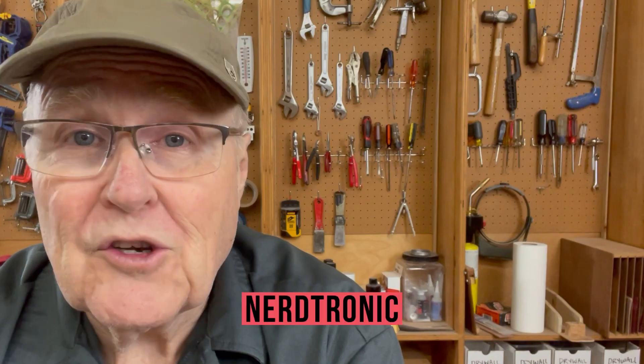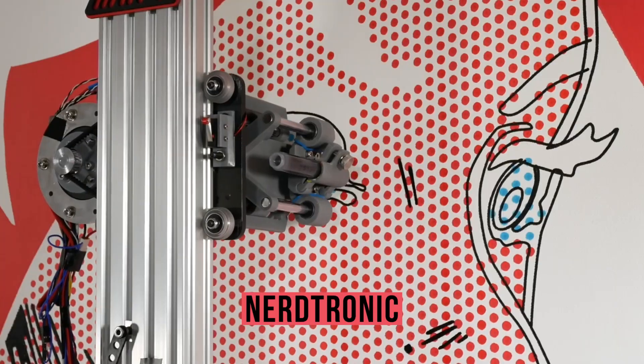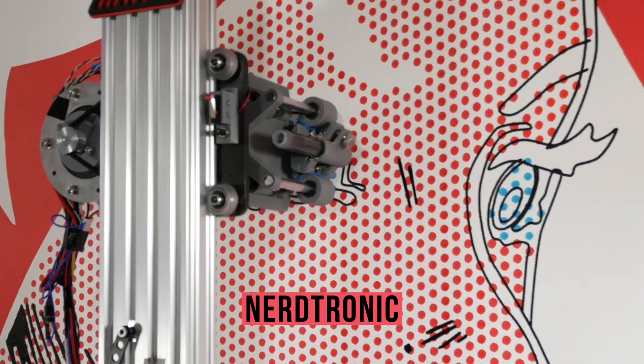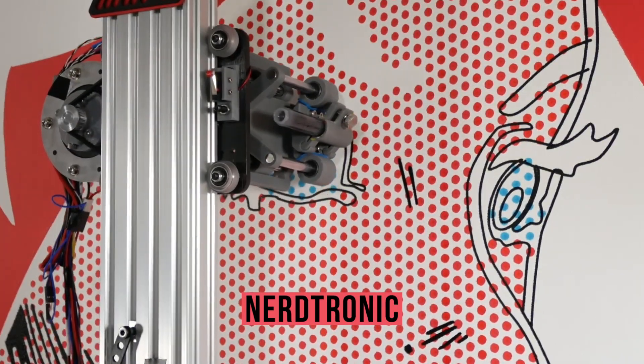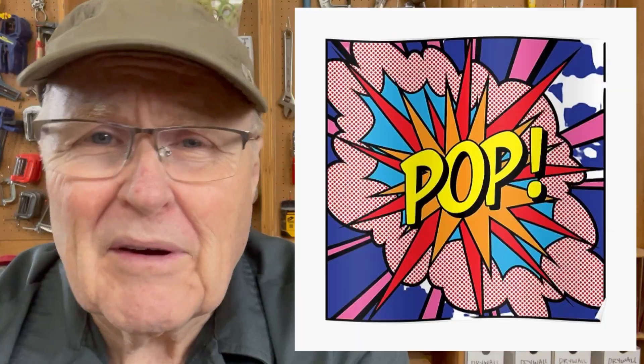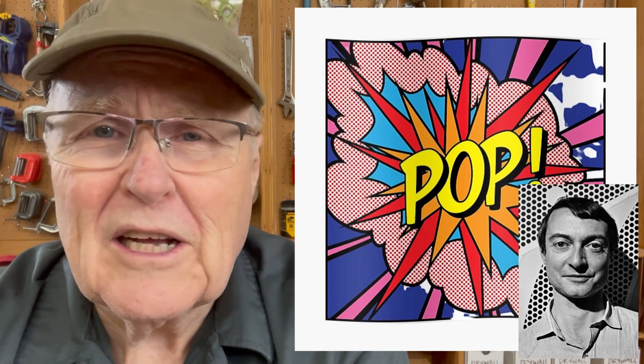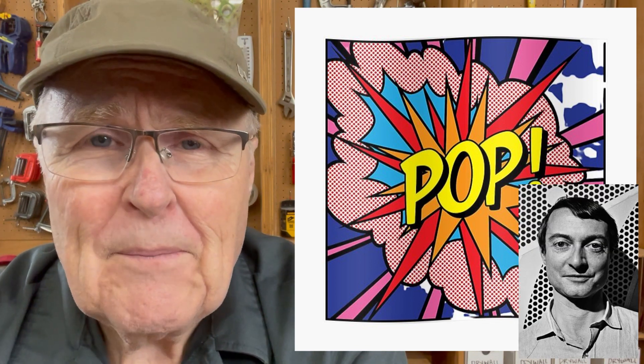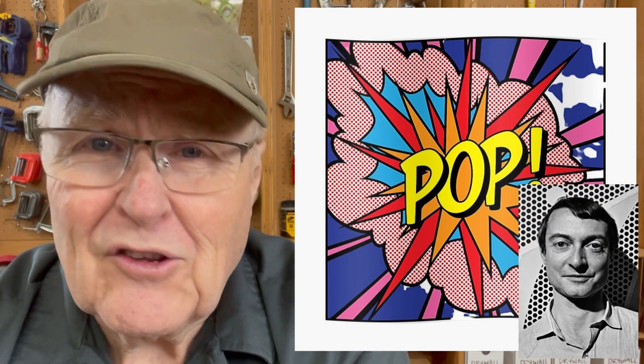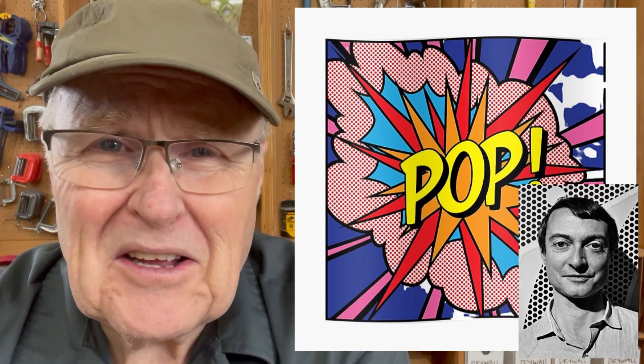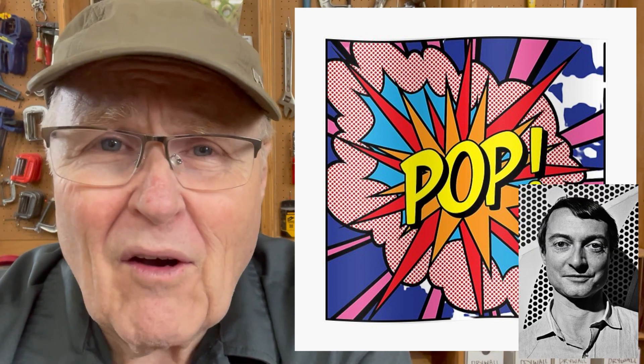Hey everybody, I just want to point you to a video made by my friend Michael over at the YouTube channel Nerdtronic. He made a robot that can paint in the style of the very famous pop artist Roy Lichtenstein and it's pretty amazing, you gotta check it out.